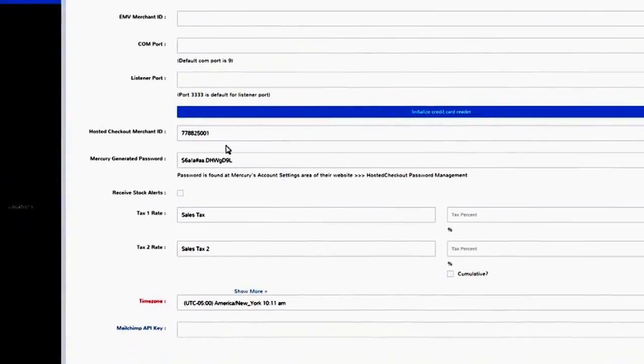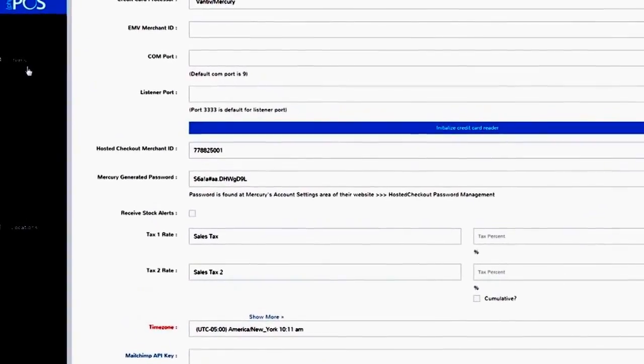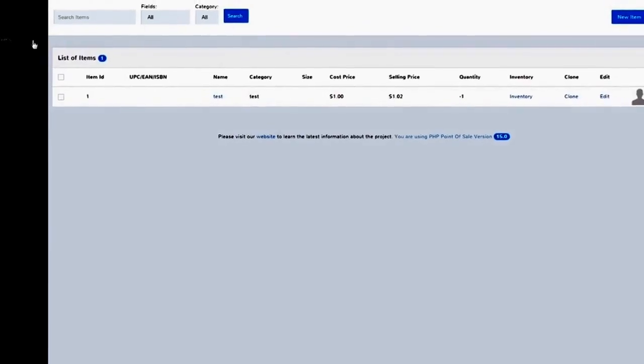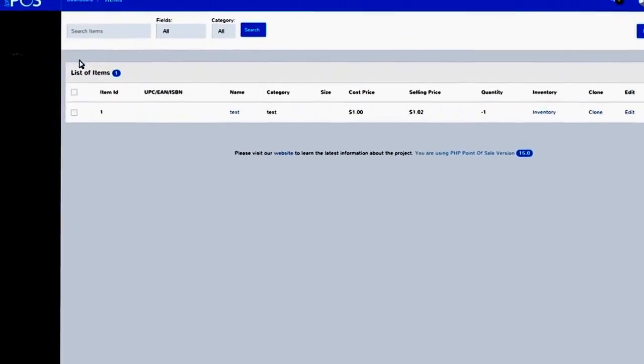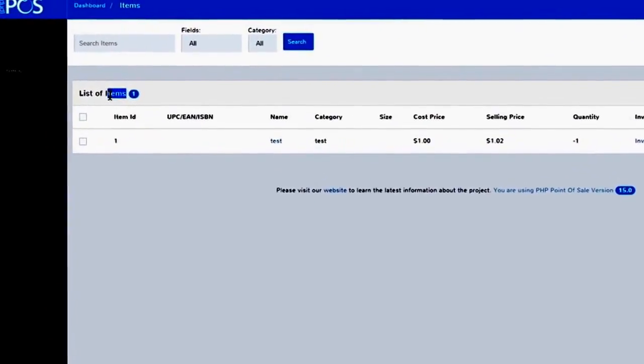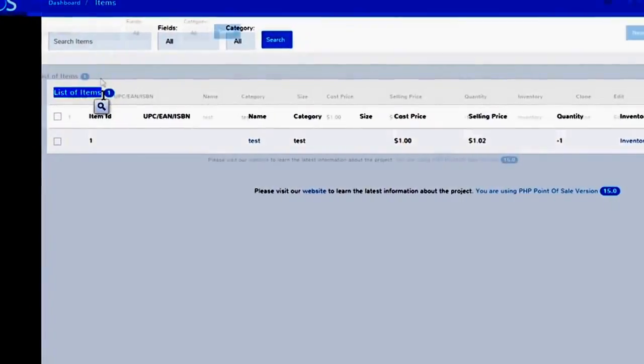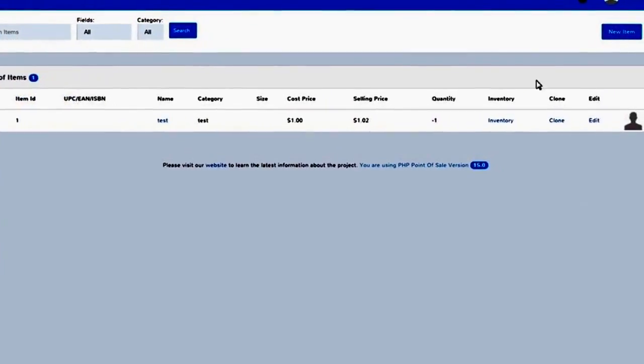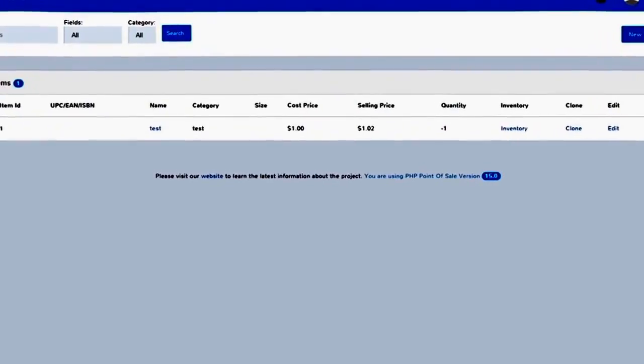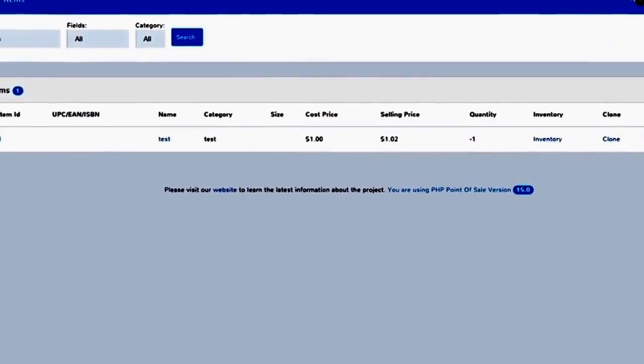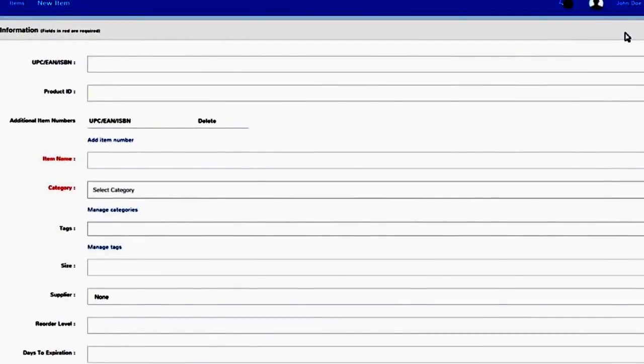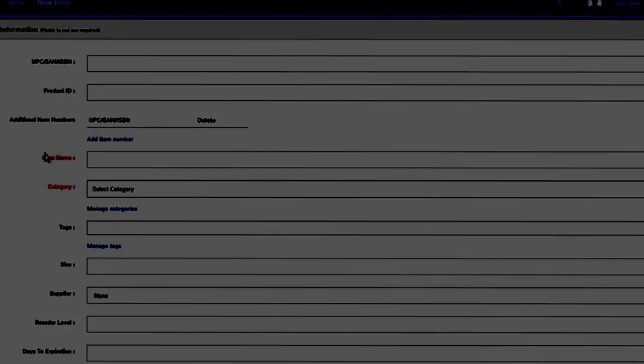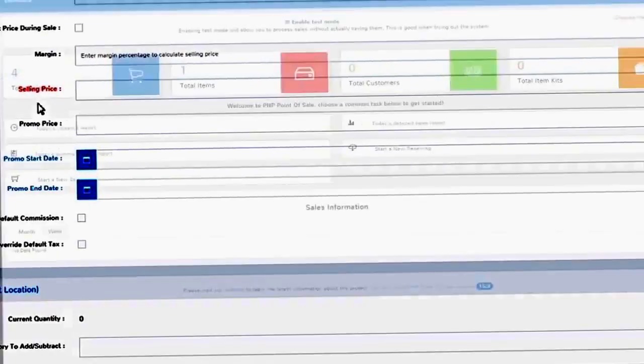Next, you can start adding products by using the Items Module. All products that you add to your store are listed here. Click the New Item button to add an additional product. Just like you've done in the previous step, simply fill out the fields in red, and consider doing the same for optional fields like the promo price.